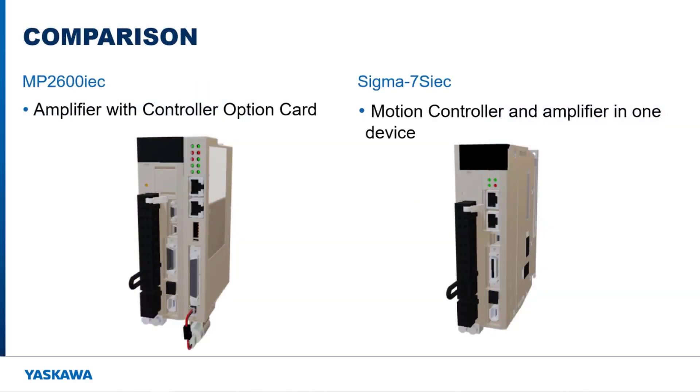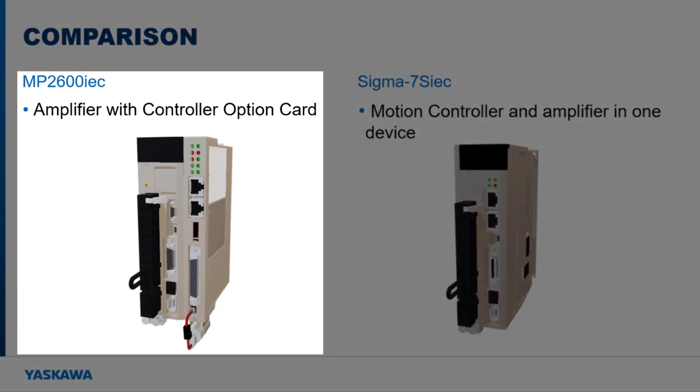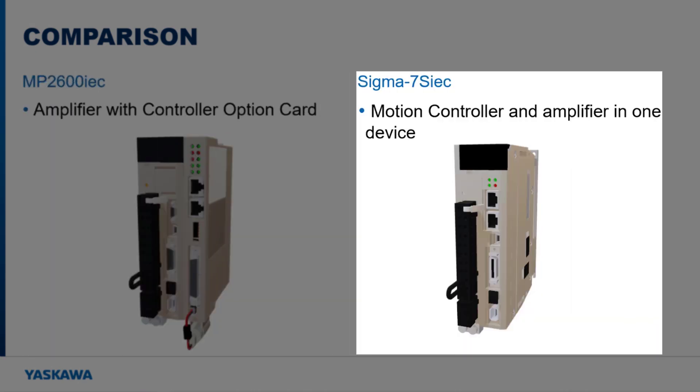Yaskawa offers two solutions for single-axis motion control with IEC 61131-3 programming: the MP2600 IEC option card and the Sigma-7S IEC.